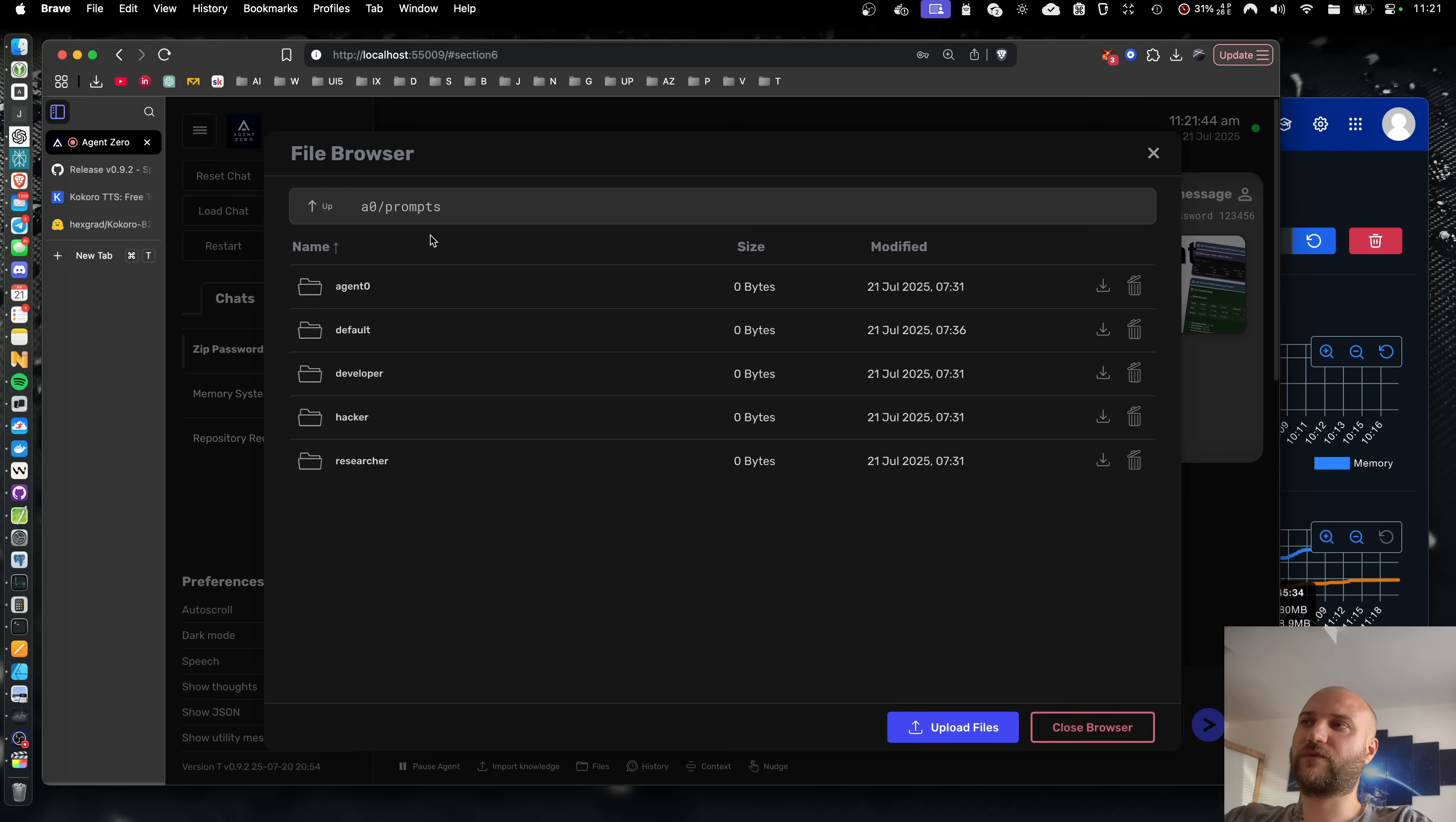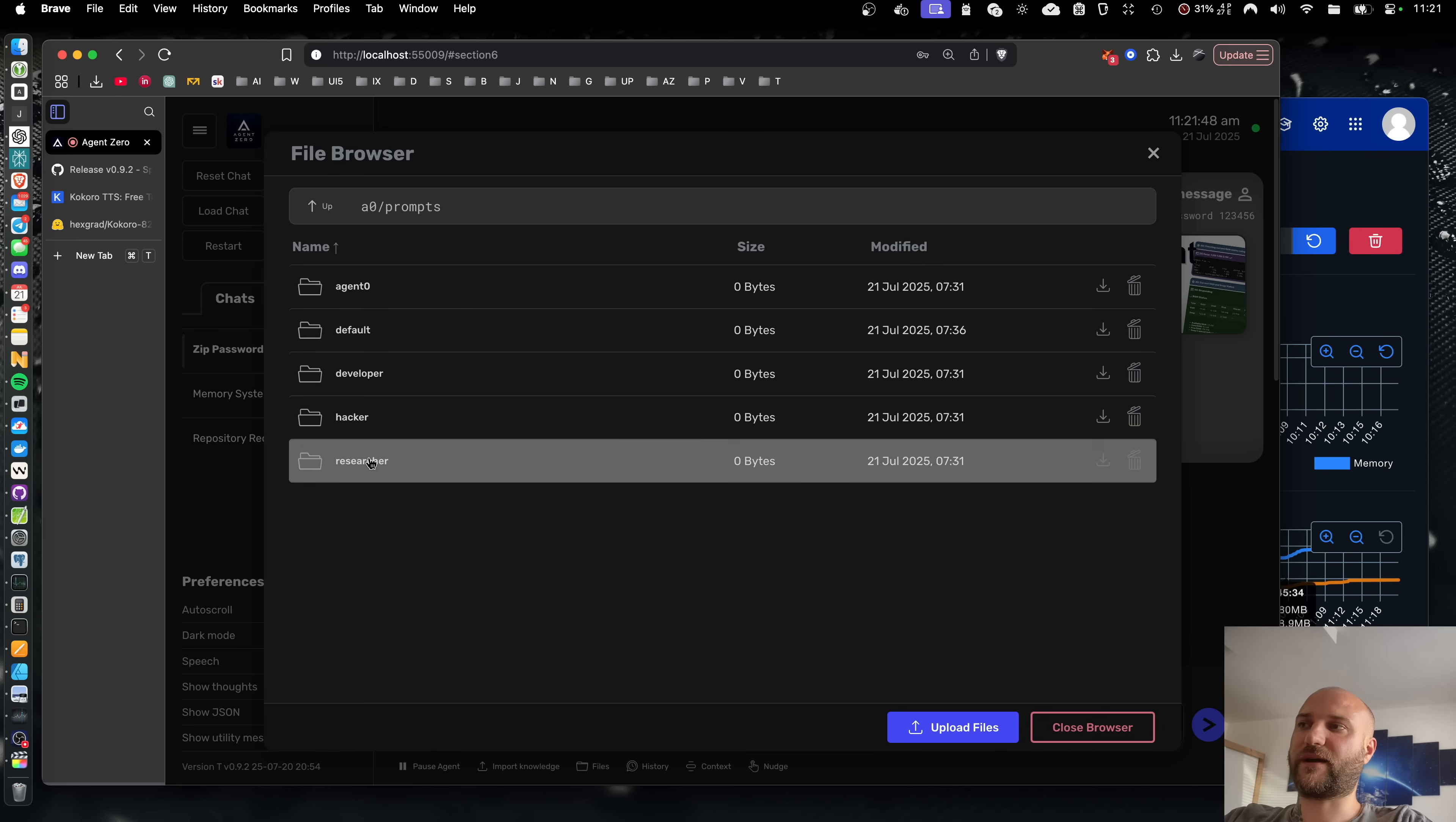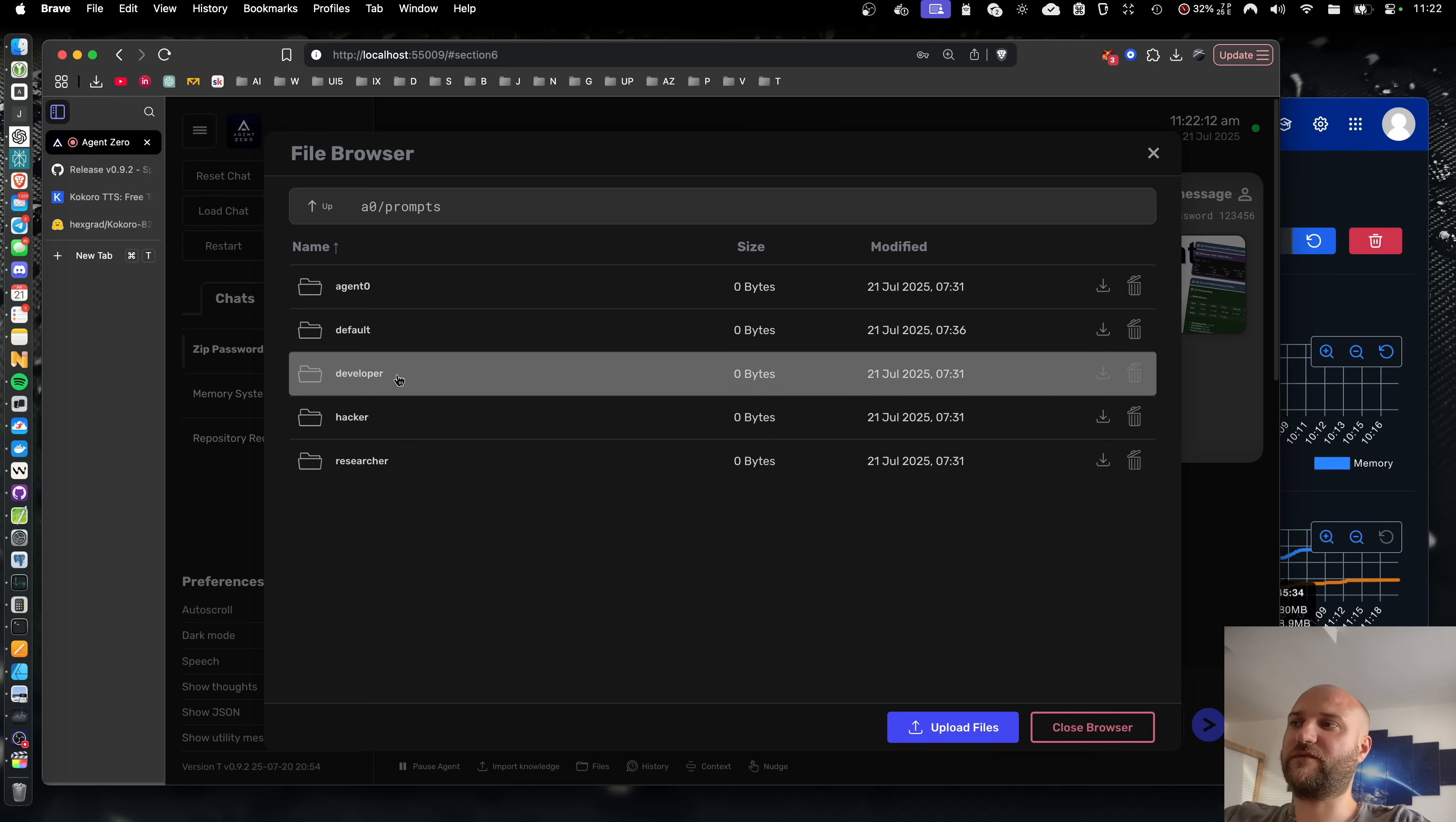For the next version, this will be reworked so that each subordinate agent has its own folder containing not only the prompts, but also his specialized tools and extensions. So now we can make the subordinate agents truly special. Like the researcher agent can have dedicated research tools and the developer can have specialized tools for file manipulation, etc.